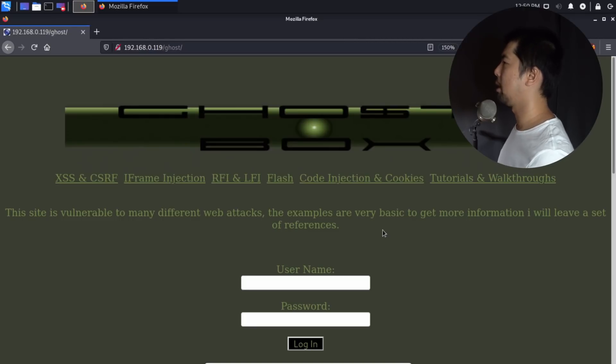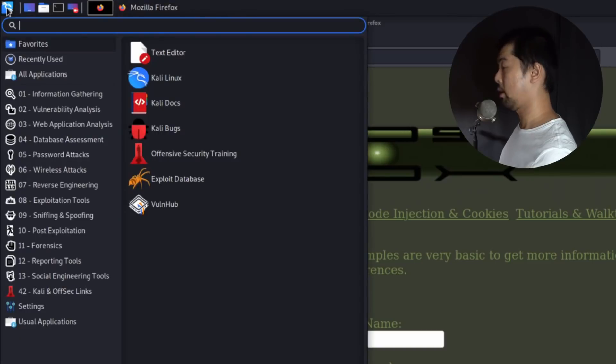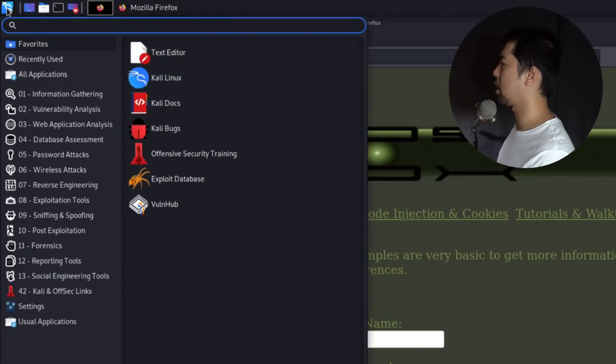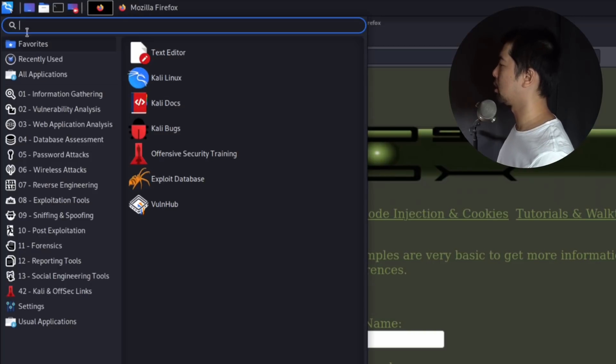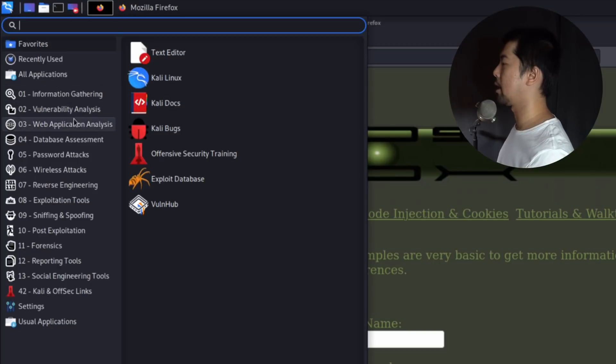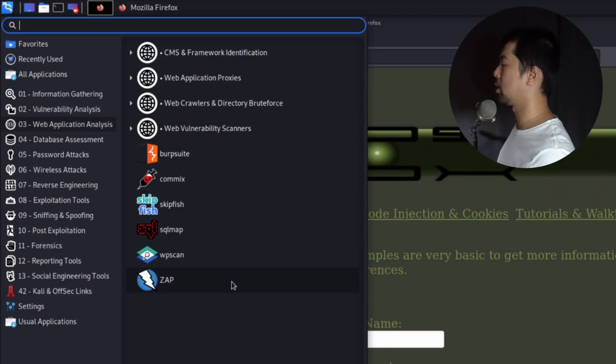Go to the top left corner of Kali Linux. Right here, we're on Kali Linux and we can see all these different hacking software. Go right into number three, which is Web Application Analysis. Click on it. And right here, you can see ZAP. So go ahead and click on it right now.